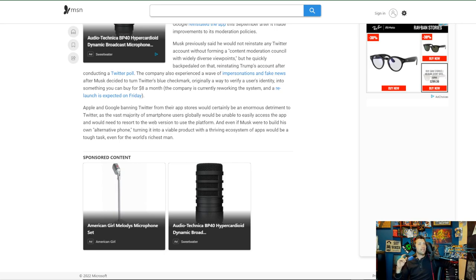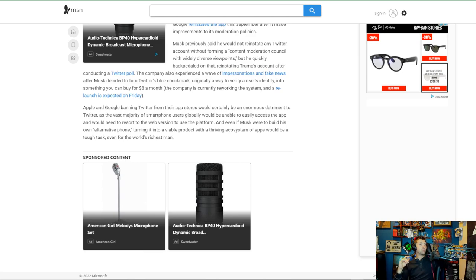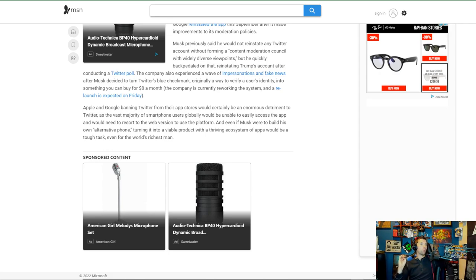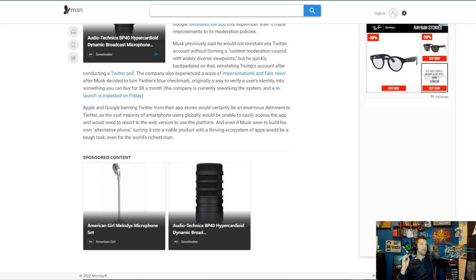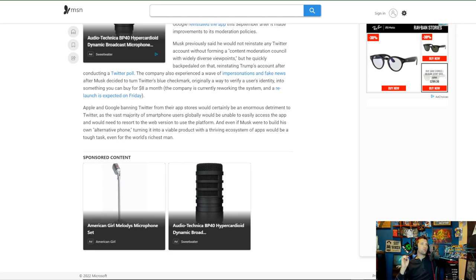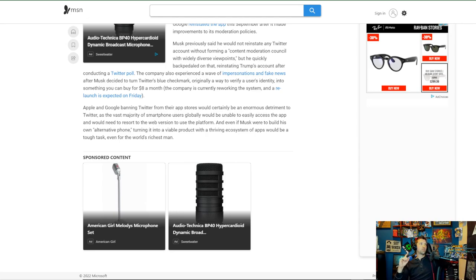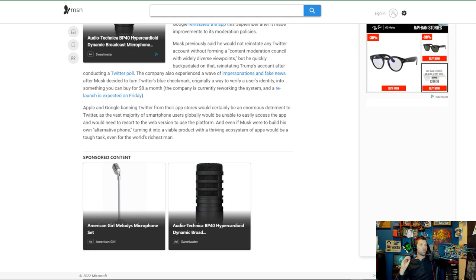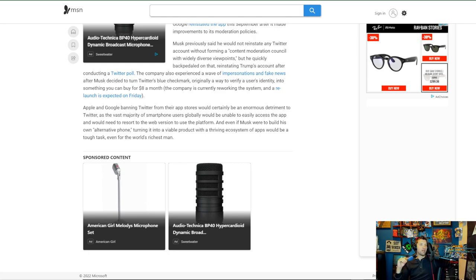That's just a personal belief of mine. Plus, he previously said he would not reinstate any Twitter account without forming a content moderation council with widely diverse viewpoints. Yeah, so he's got the anti-speech people there, like we all knew that he would, because nobody wants free speech. We just want enough speech to let us say the things we want to, and we don't want other people to say the things we don't want to.